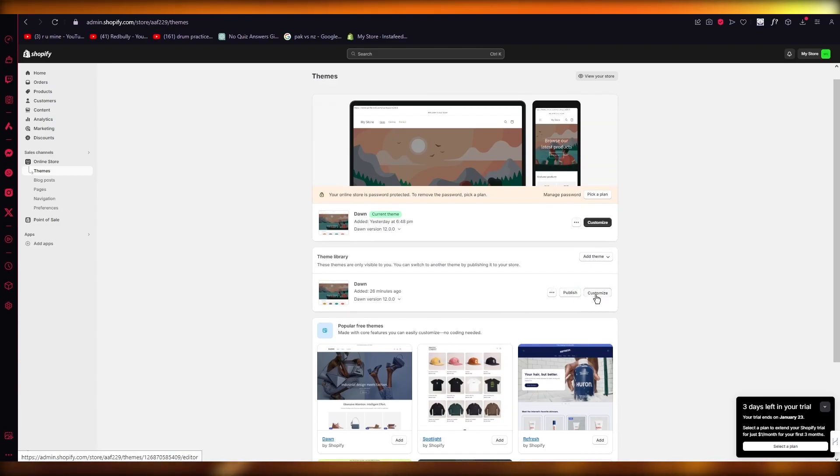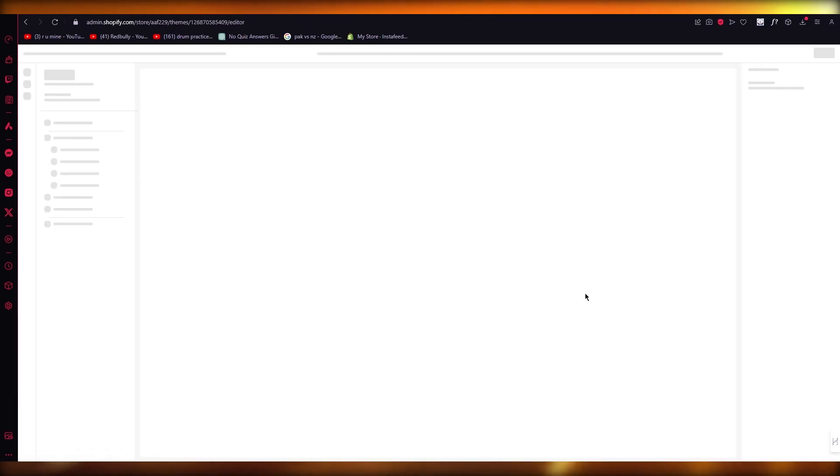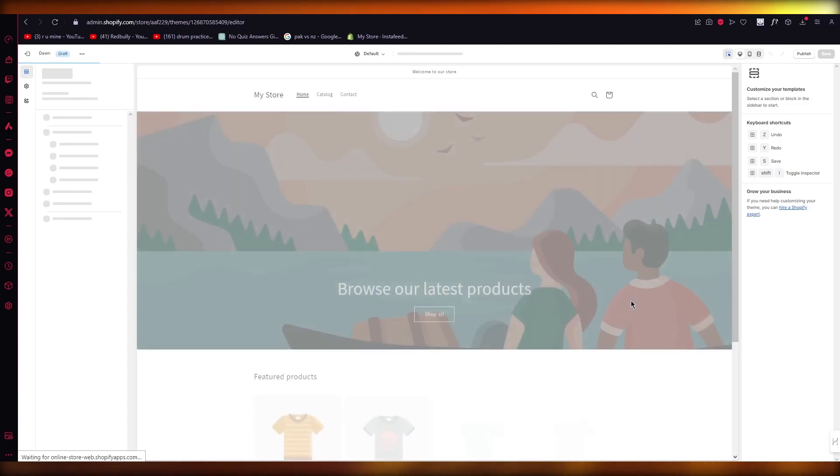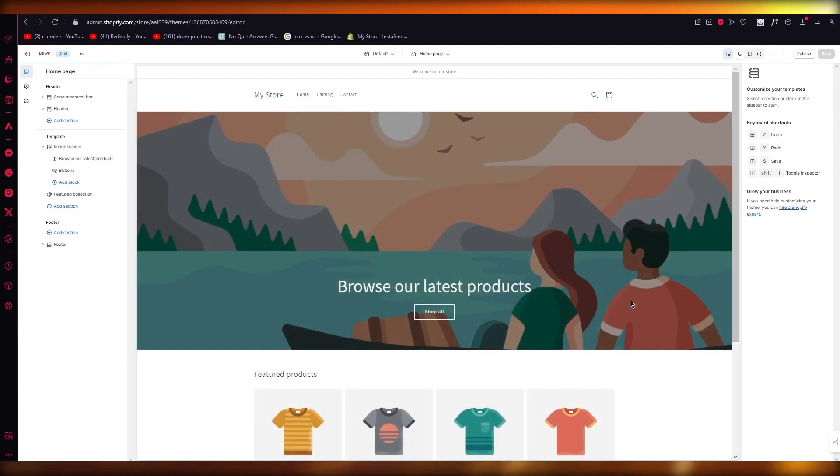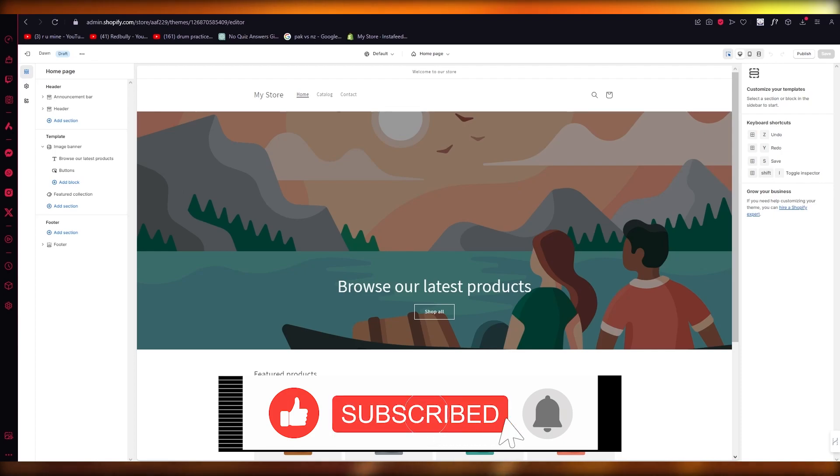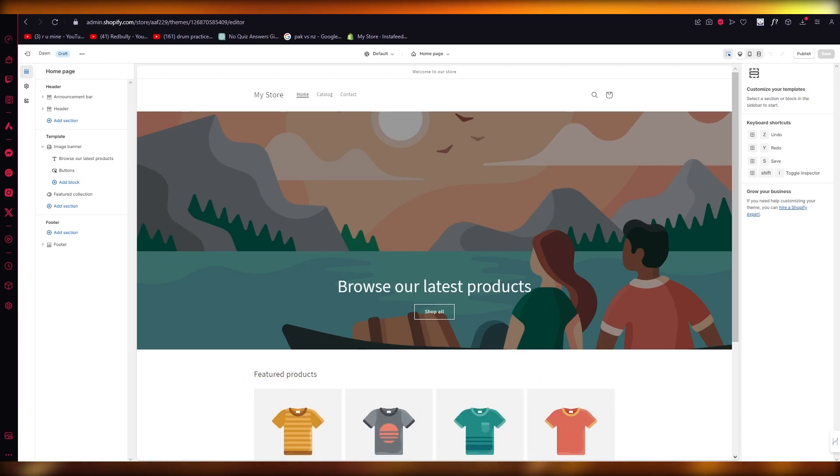You can go ahead and customize it and then finally publish it. So that is basically how you are going to be updating your Shopify Dawn theme in the easiest way. Thank you for watching and I will be seeing all of you in the next video. Goodbye.